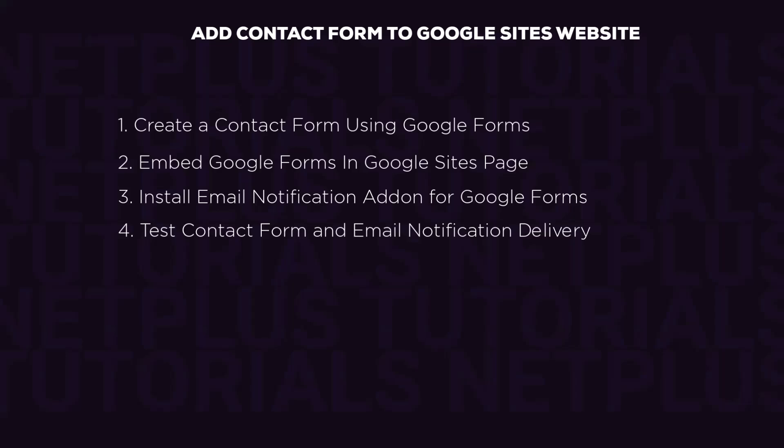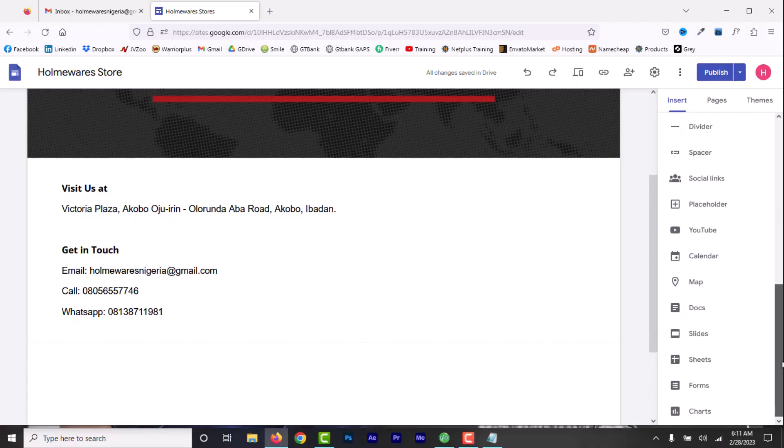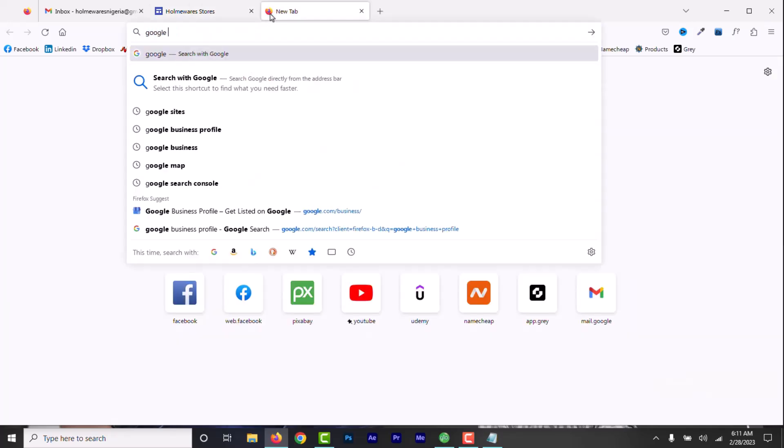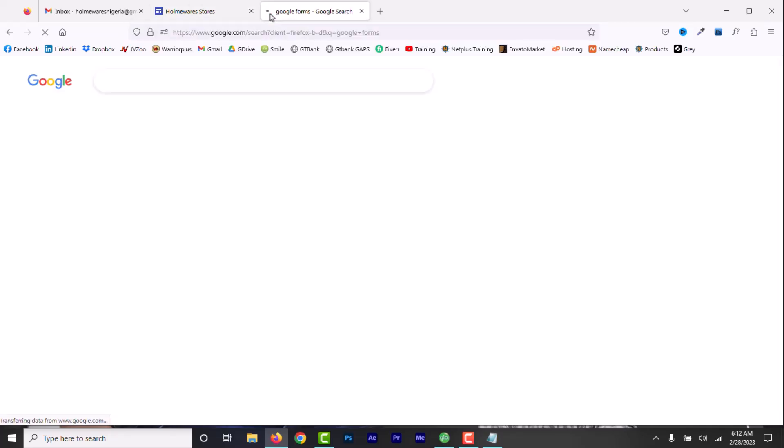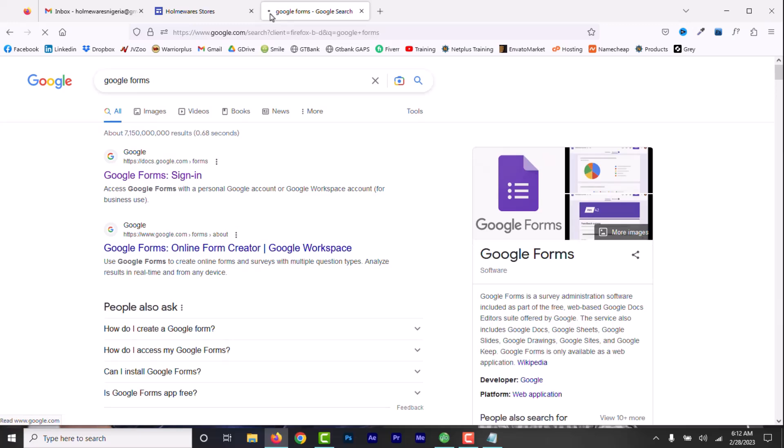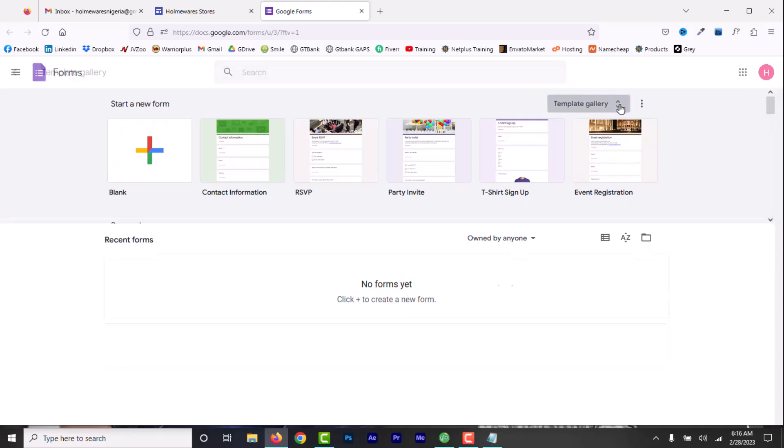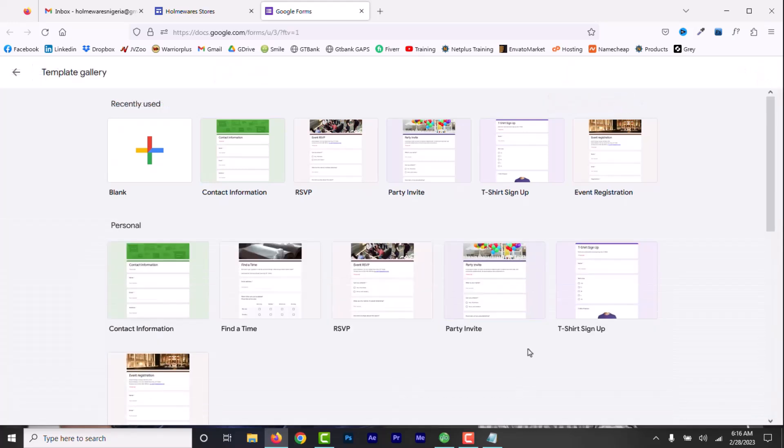So, let's get started. First, we need to create a contact form inside Google Forms. Let's head over to Google Forms. Open a new tab and type in Google Forms. Click here to go to Google Forms page. You will see different form templates. I want to add contact information form, so I will select this one.